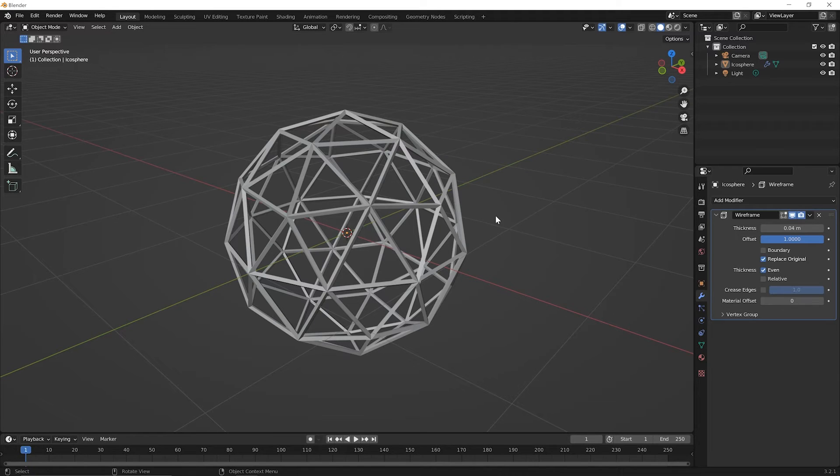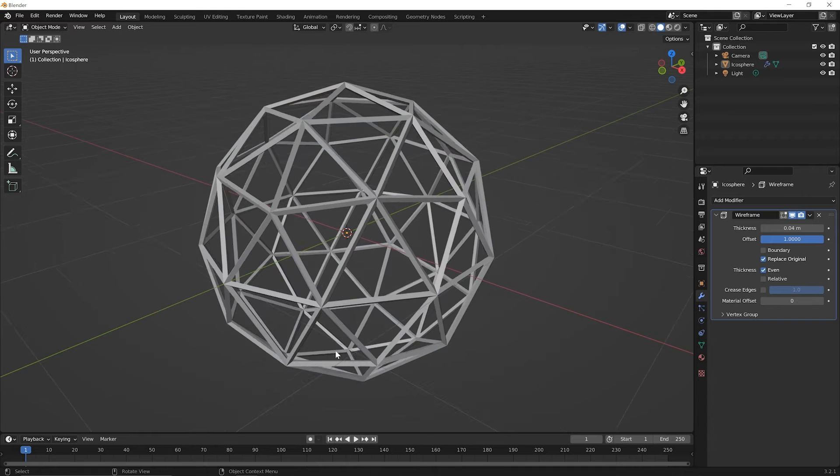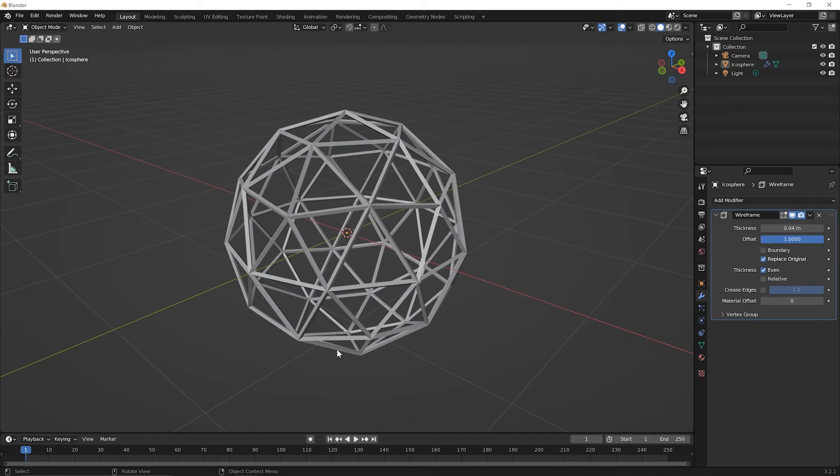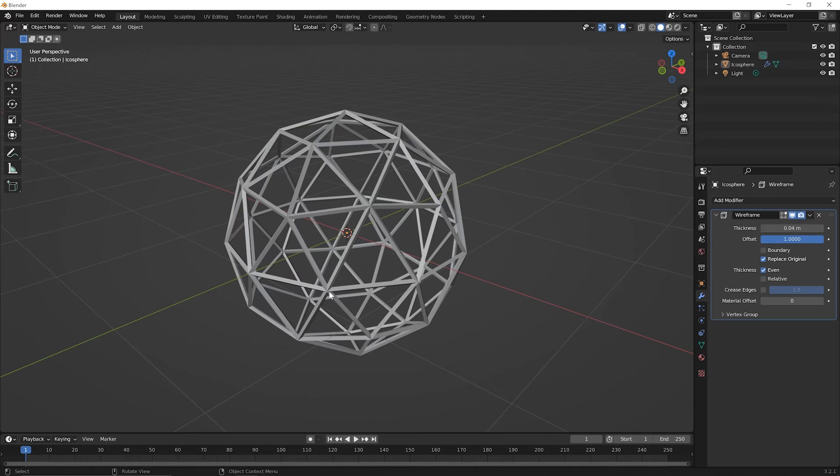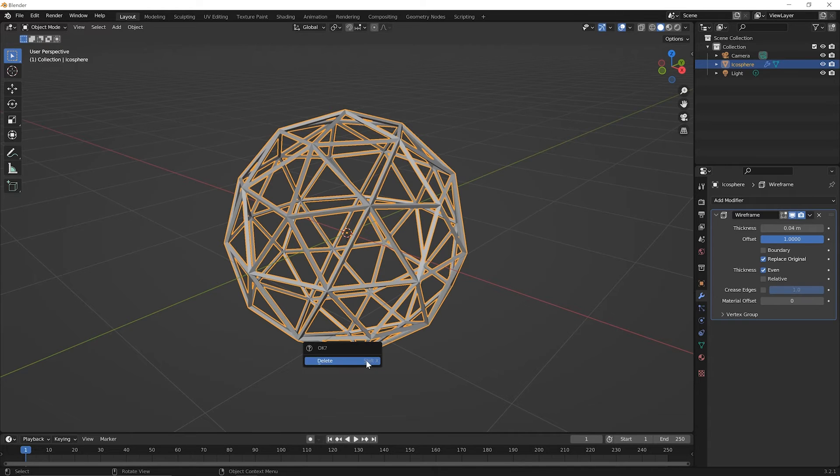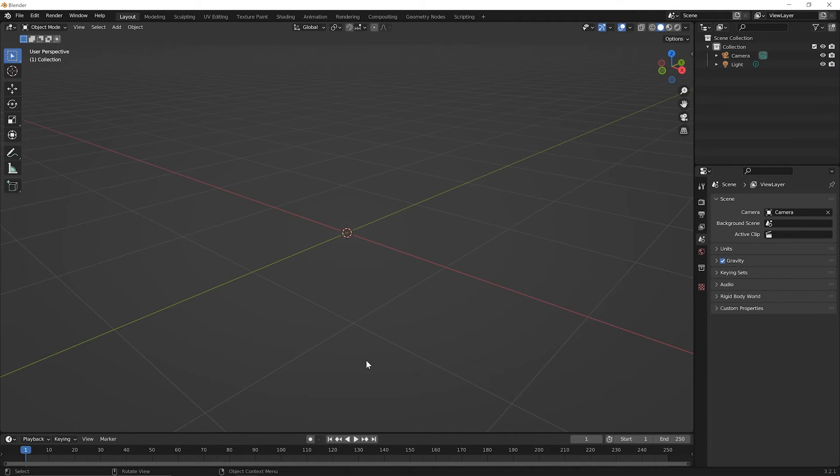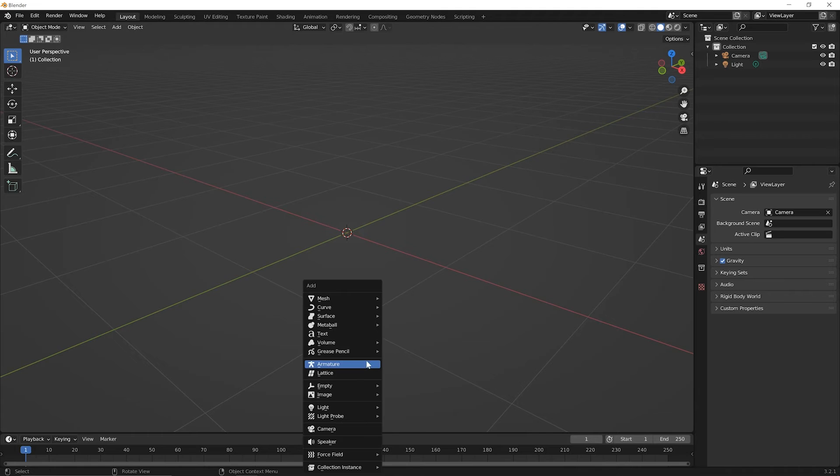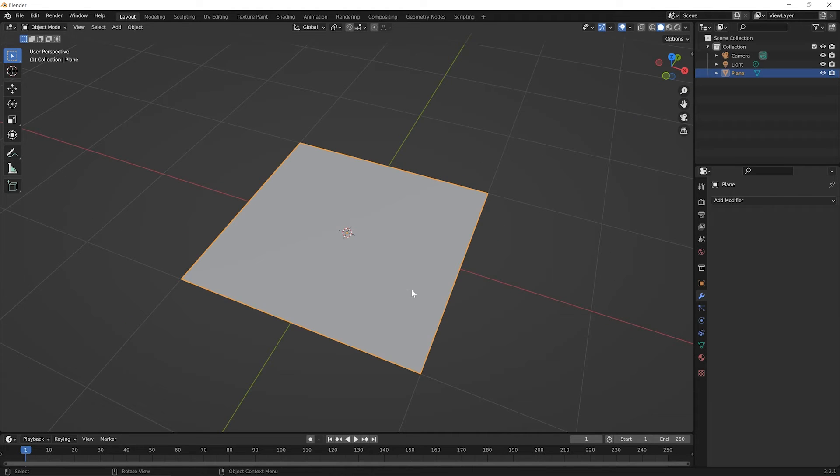Okay. So while the Wireframe modifier might seem pretty self-explanatory at this point, let me just show you one more thing you might not think of right away. Let's click to select this and then delete it. Shift X and press Enter to delete it, then Shift A. In the mesh menu, let's add a plane.